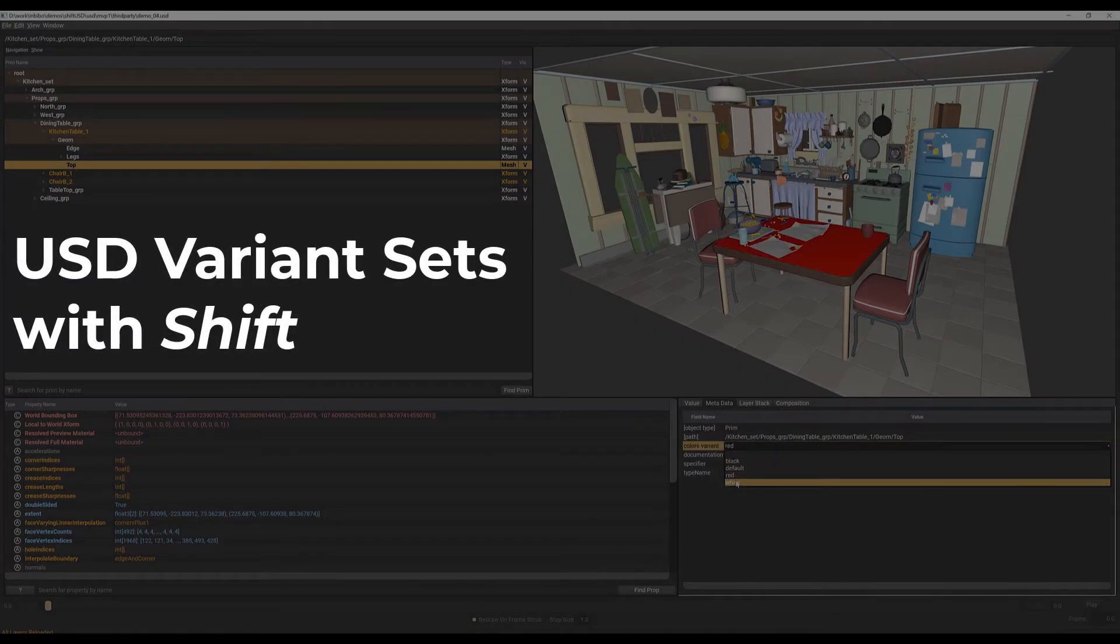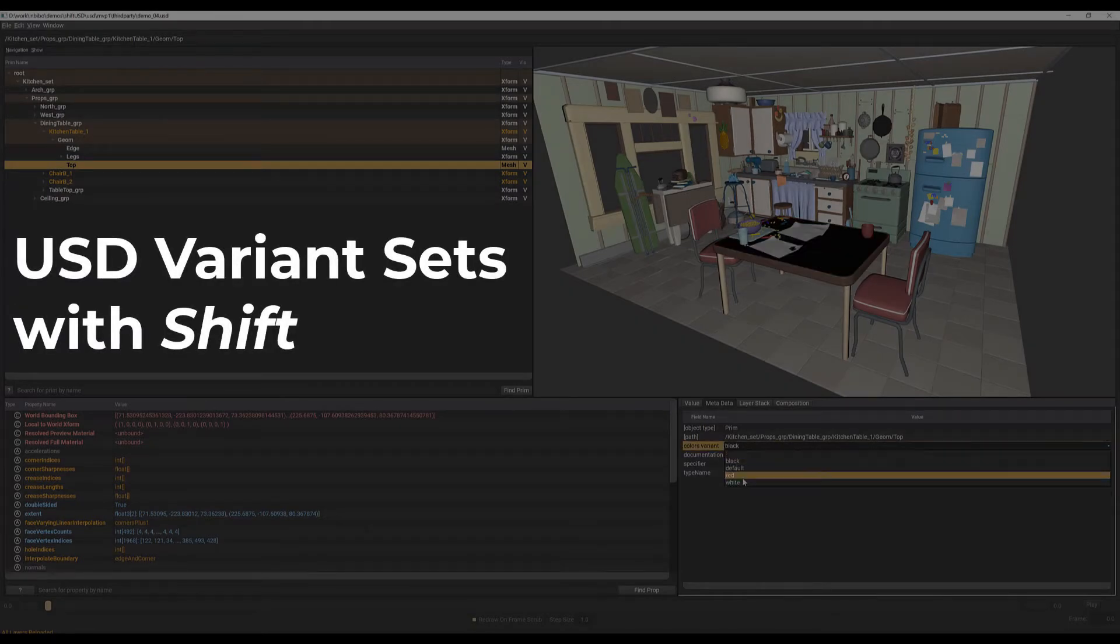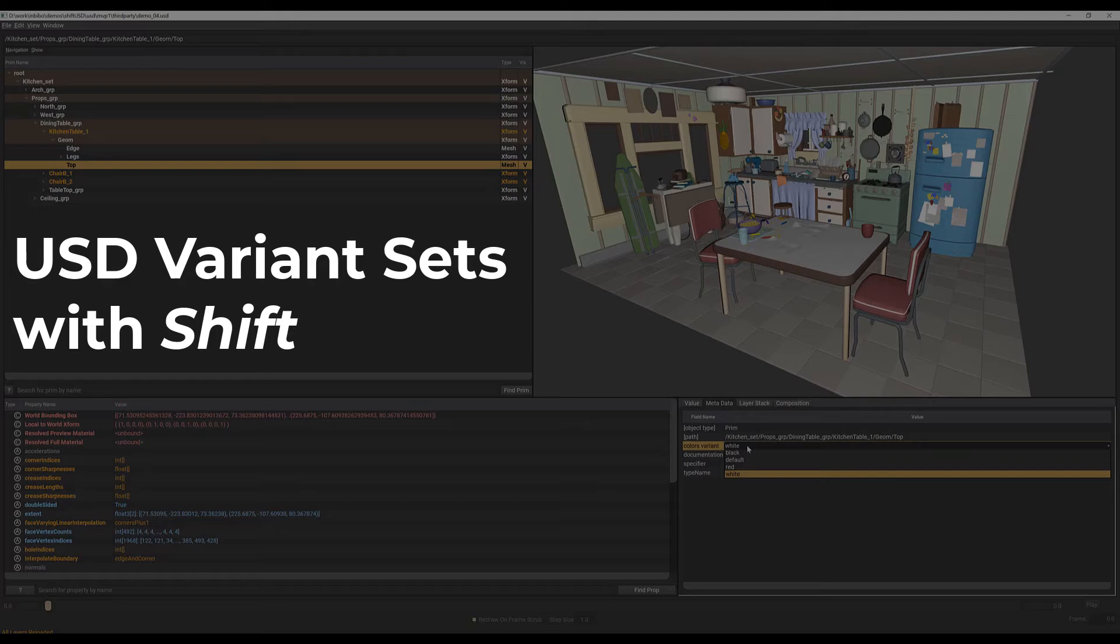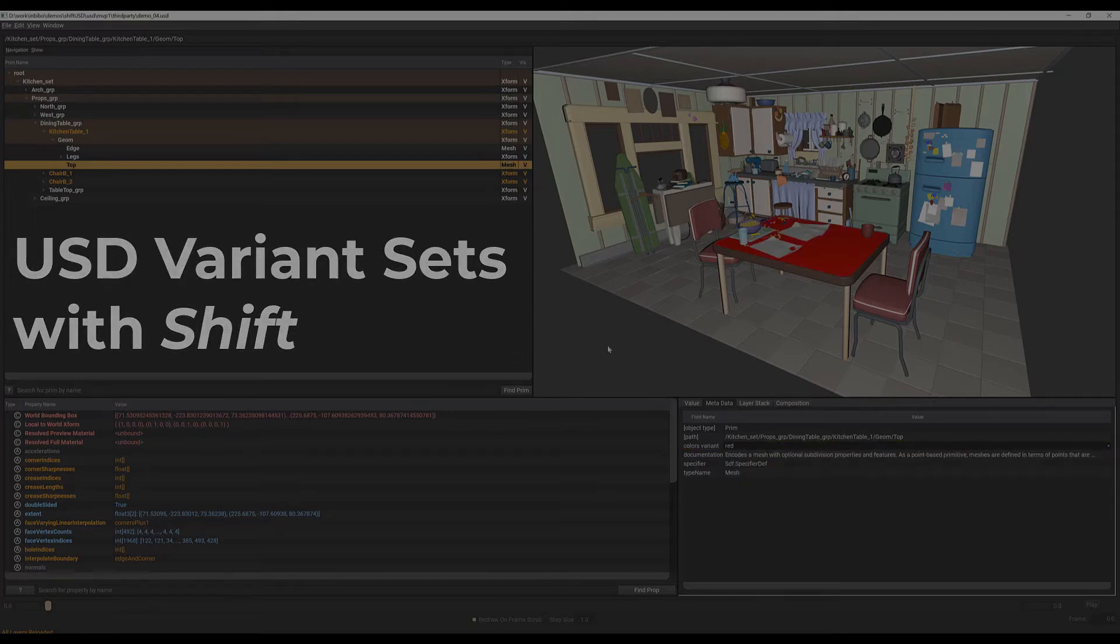Hello, welcome to this demo where we are going to show you some of the features we have implemented for Shift to support USD variant sets.